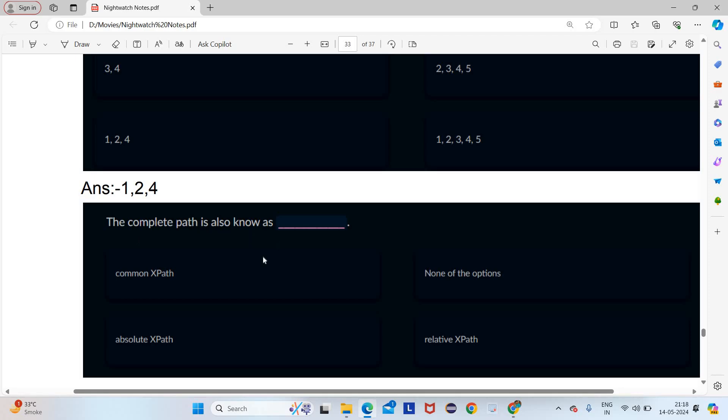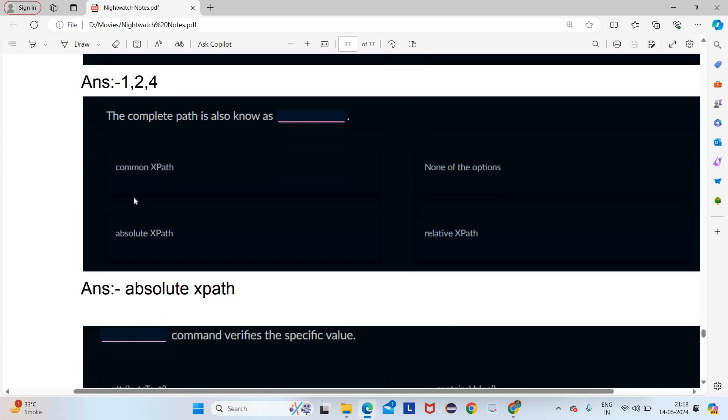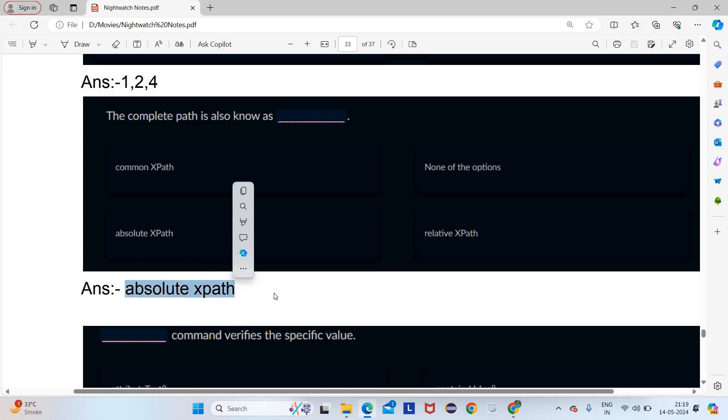The complete path is also known as absolute XPath — we already seen this in a previous lecture definition.